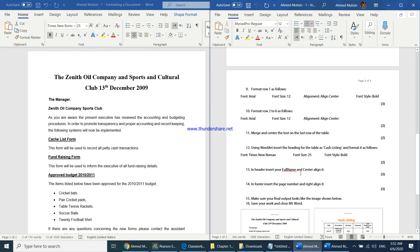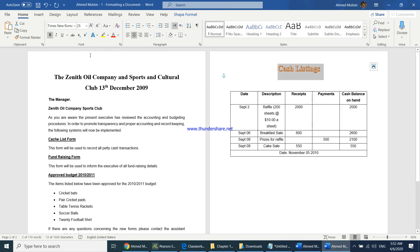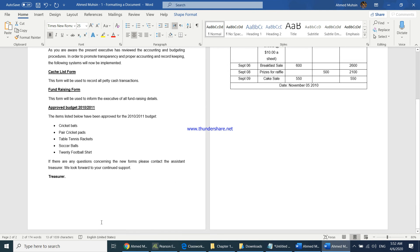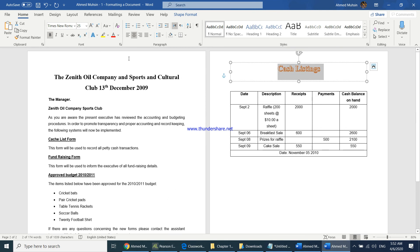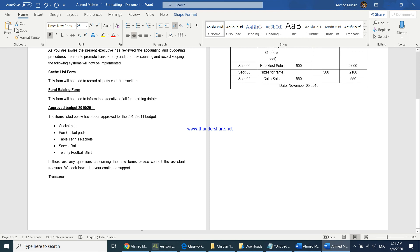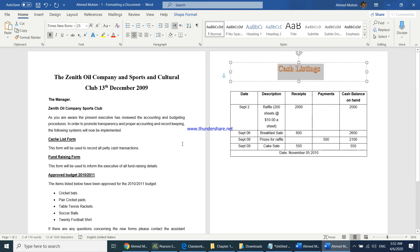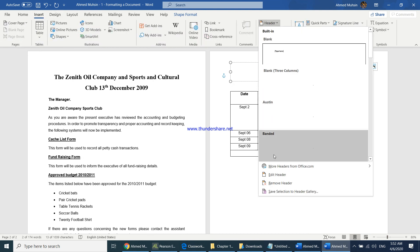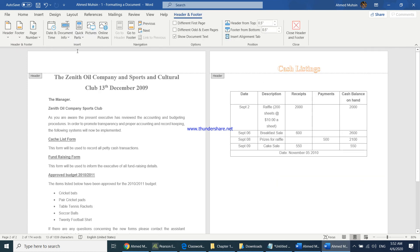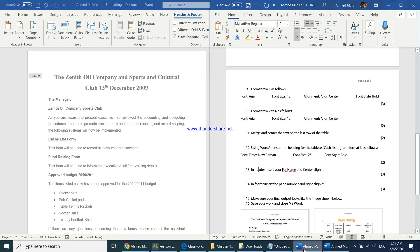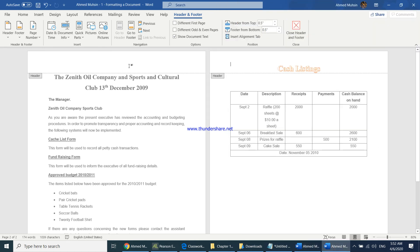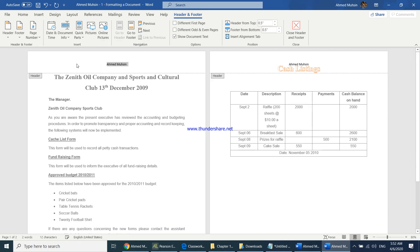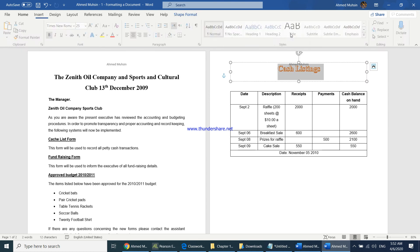The instruction paper says to insert your full name in the header and center align it. The header is the top area of the page; whatever is inserted there appears on all pages. Go to Insert, click Header, then Edit Header. Type your full name and center align it using Control+E, then close the header and footer.